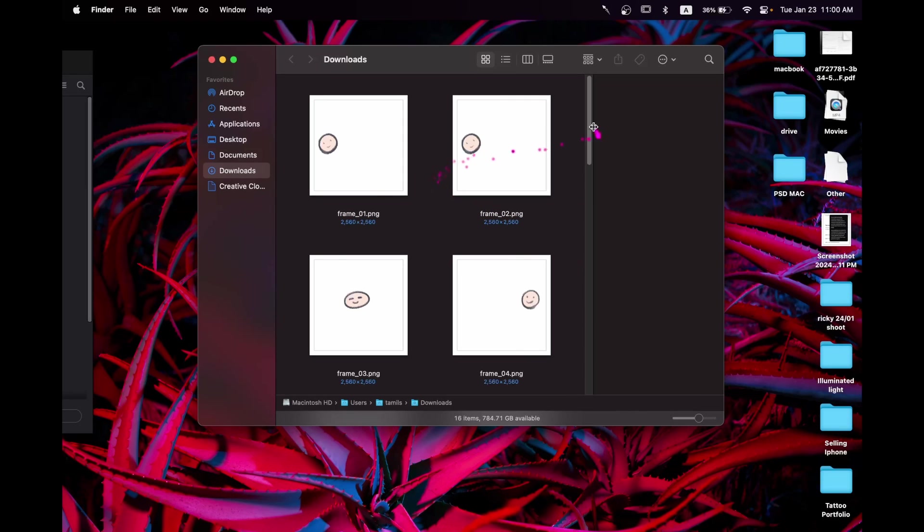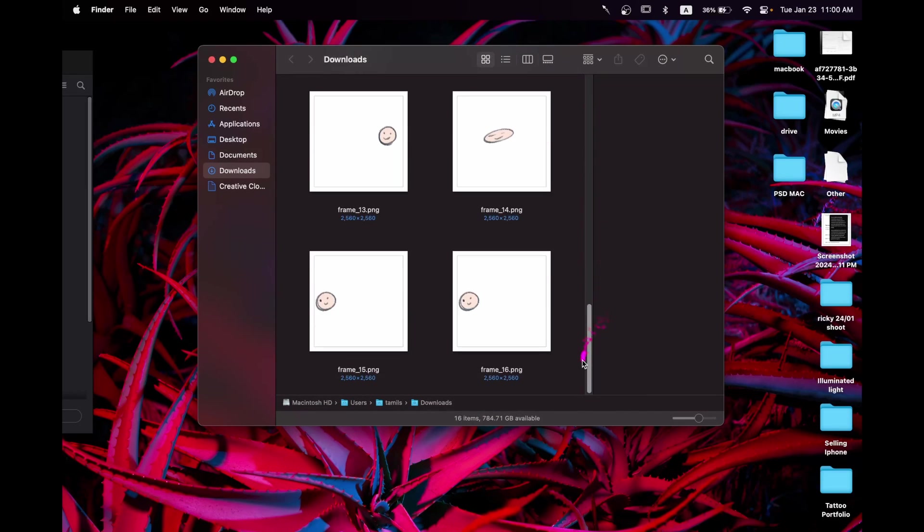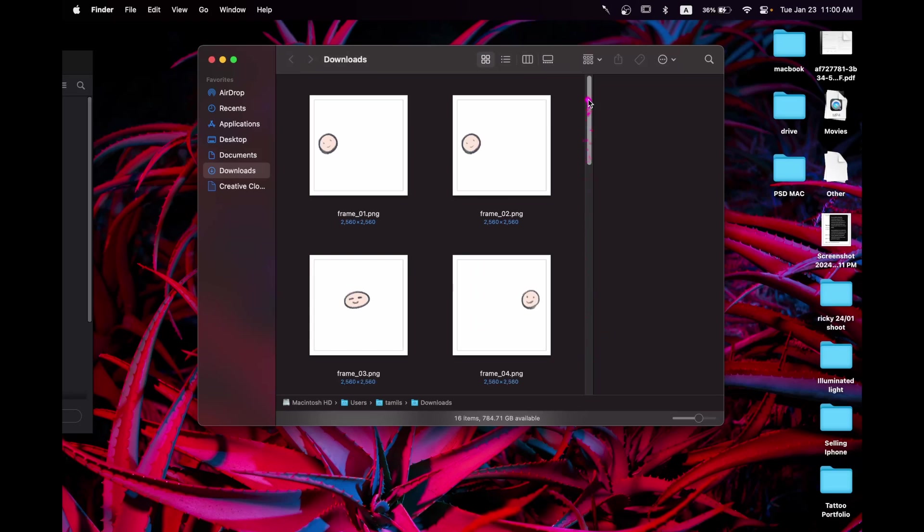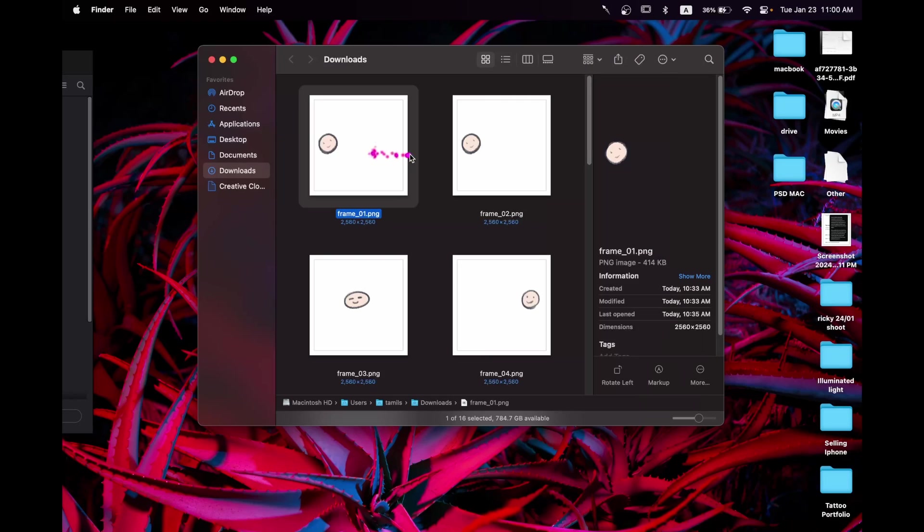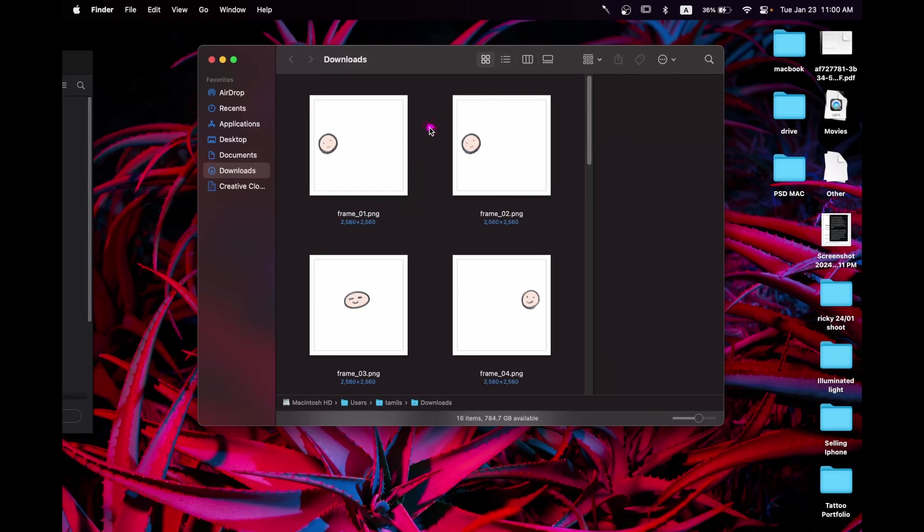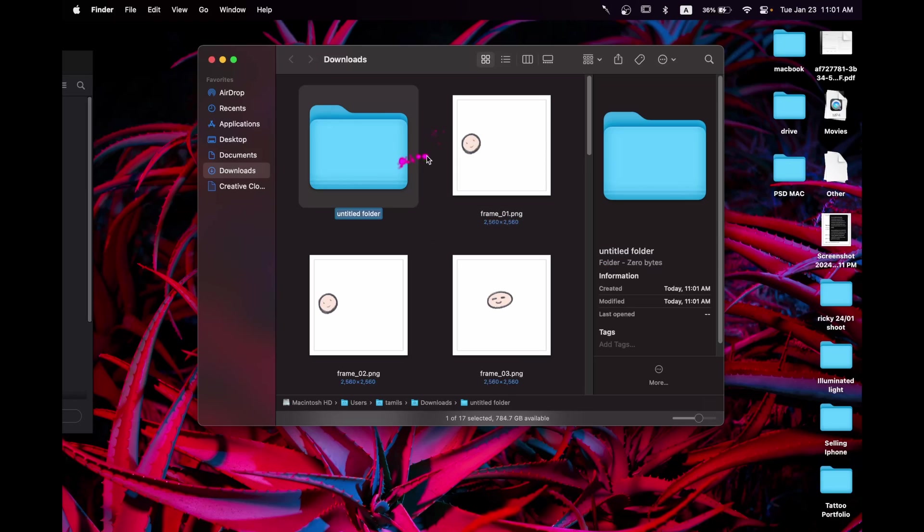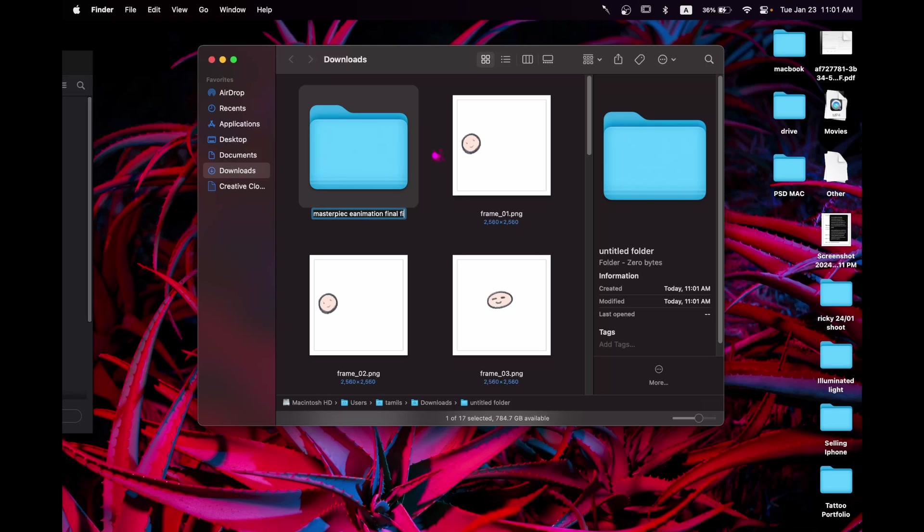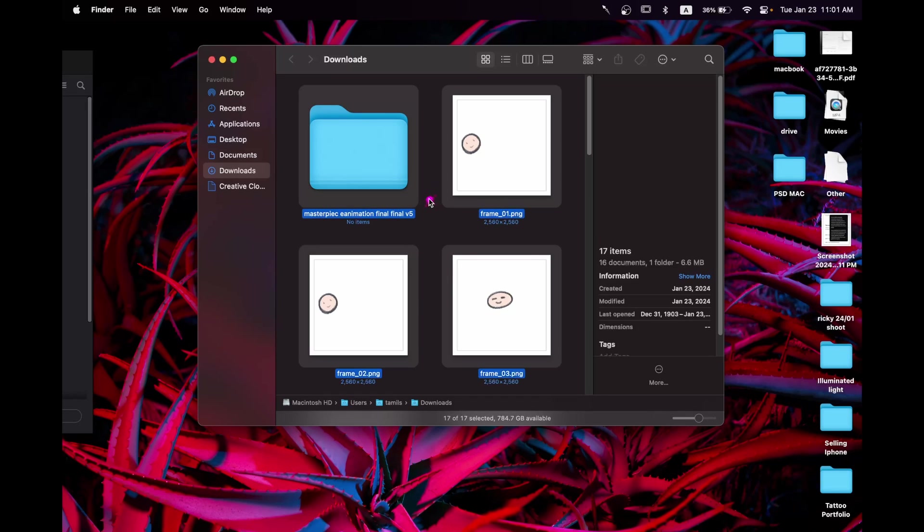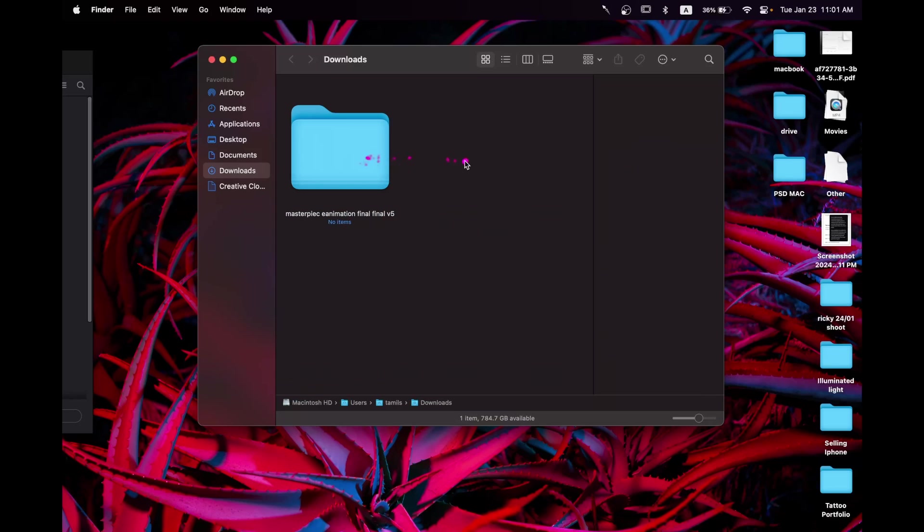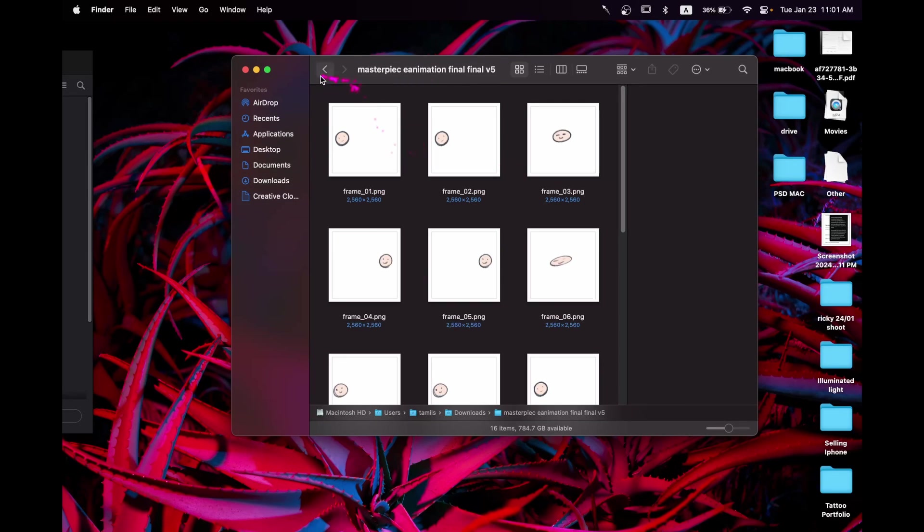Alrighty. So we are in my MacBook and if we go into downloads and we go into the full folder, you can see that we have all of those frames together. We have all of them in here and we can double check it. And it is indeed transparent. So Procreate Dreams is not lying. It is indeed transparent. And just to stay organized, I'm going to go ahead and make a new folder, say masterpiece animation final version 5. And so now we're going to select everything and I'm going to drop it in here. And I have 16 files in here.